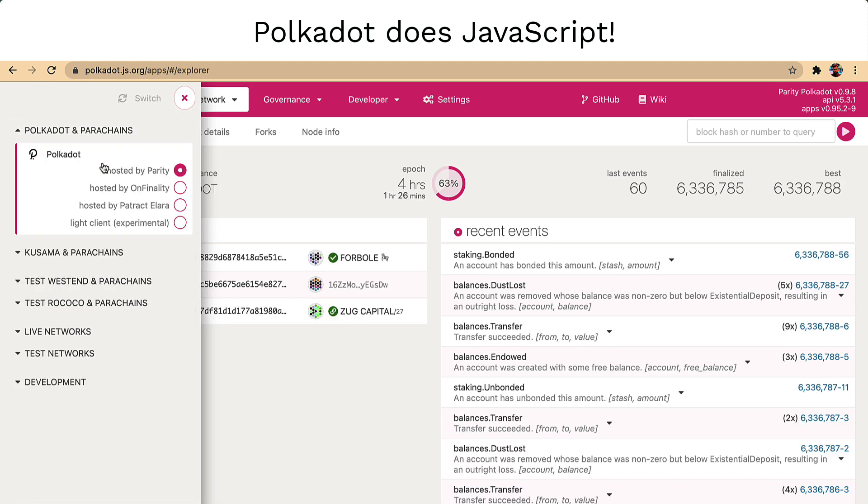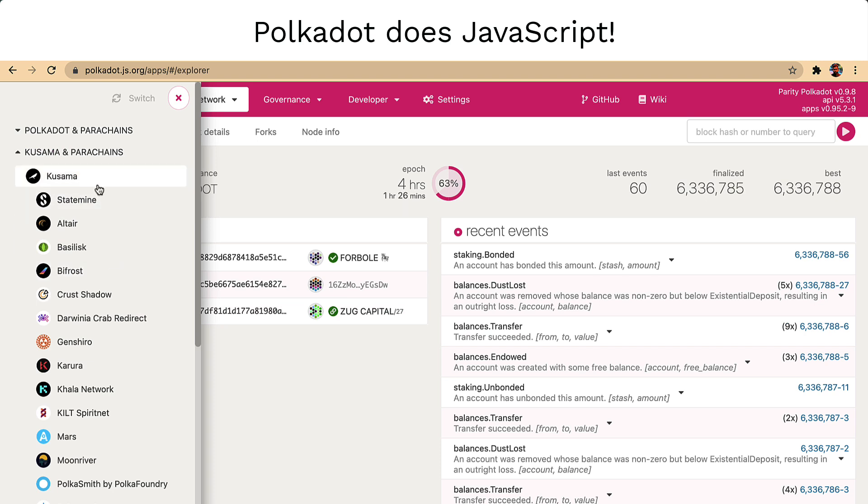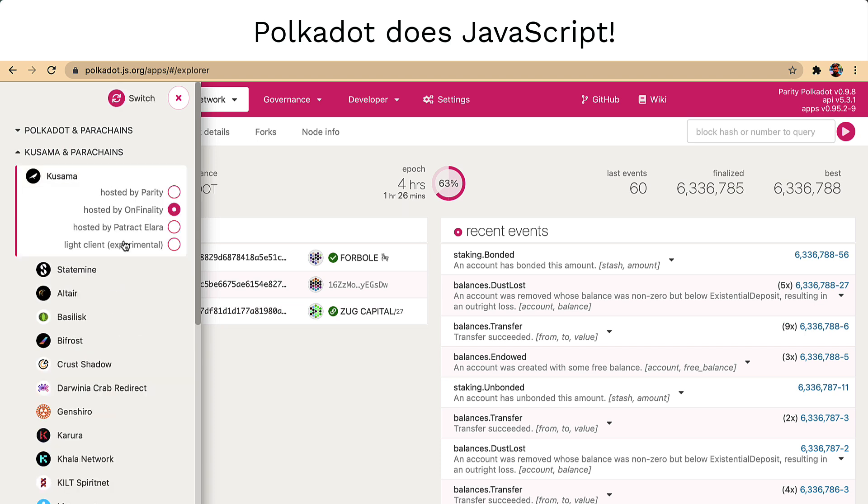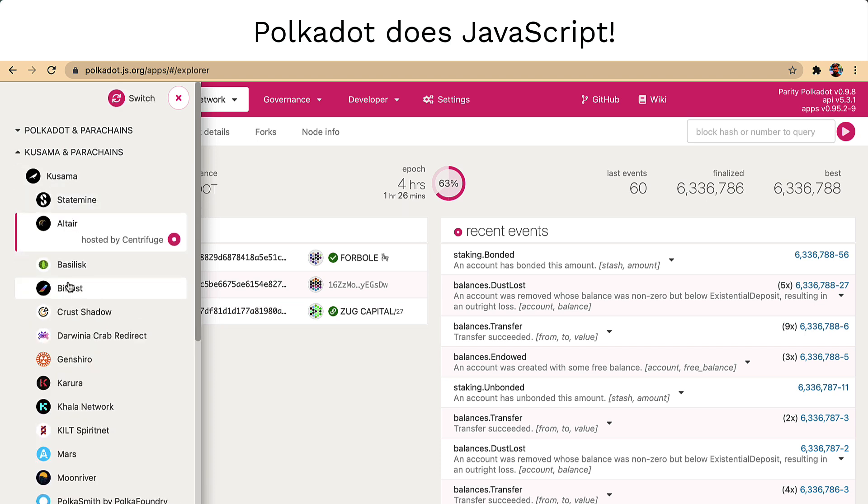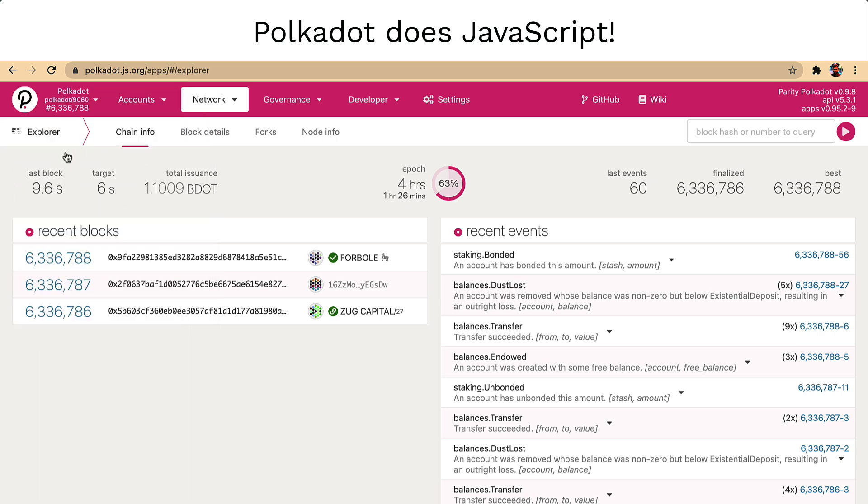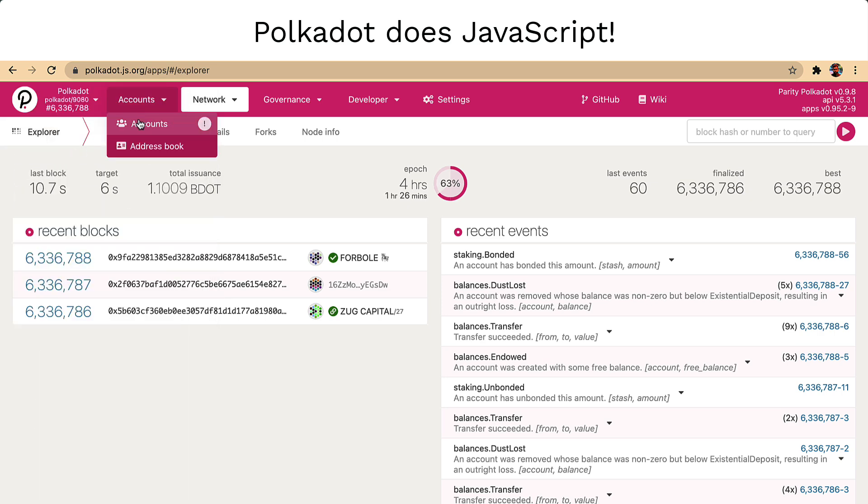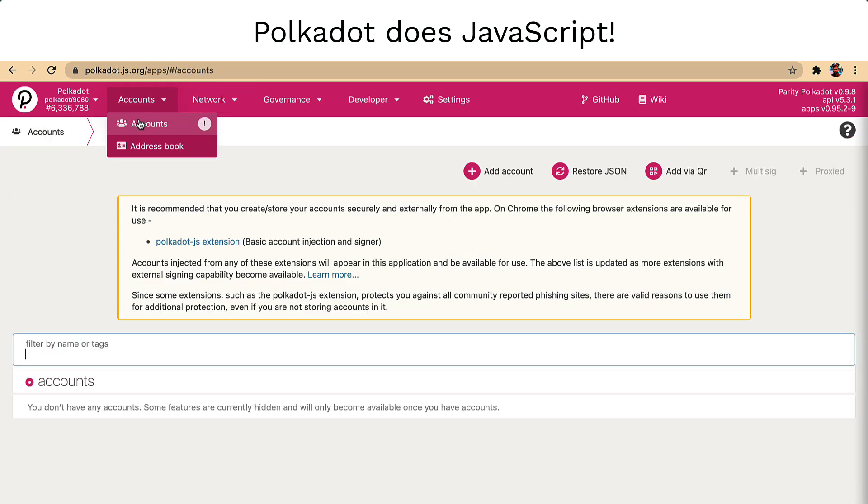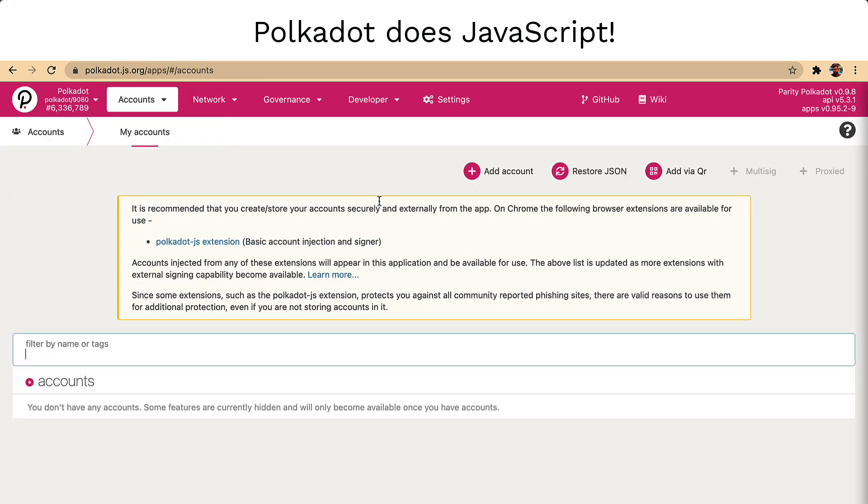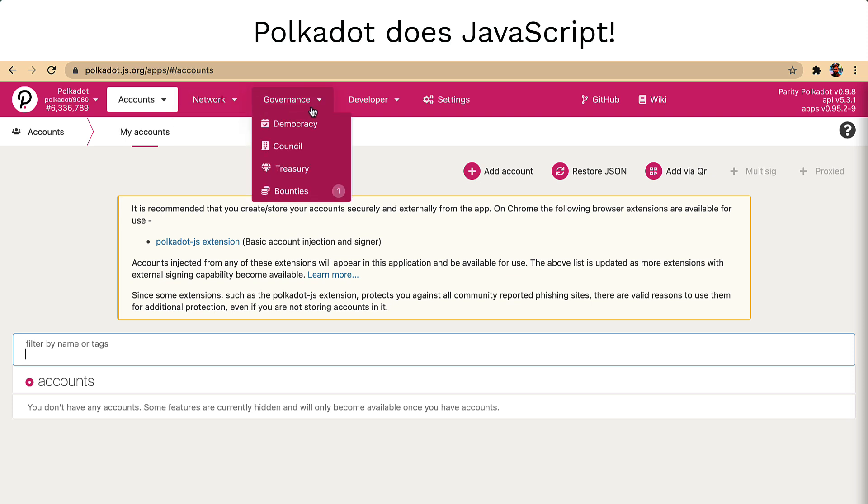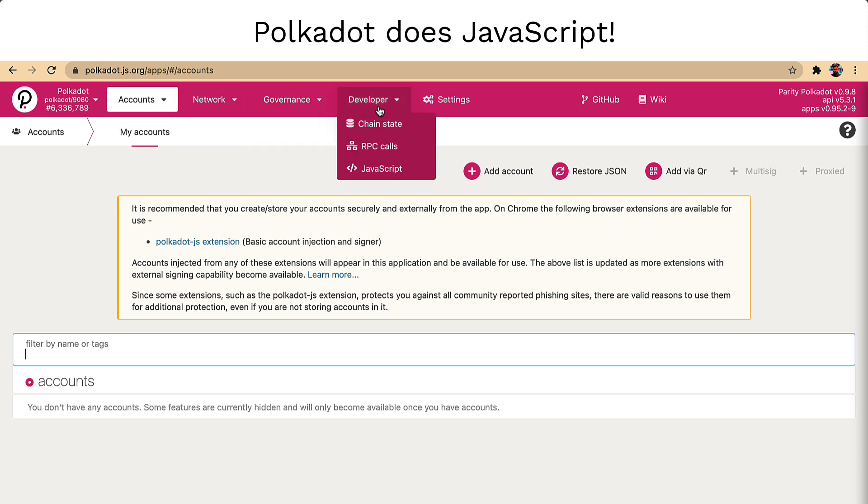As you can see, this service is hosted on several networks powered by different entities. Along with providing access to wallets, this interface is capable of doing much more. We will learn about those details later on but for now, let me navigate back to the home page.